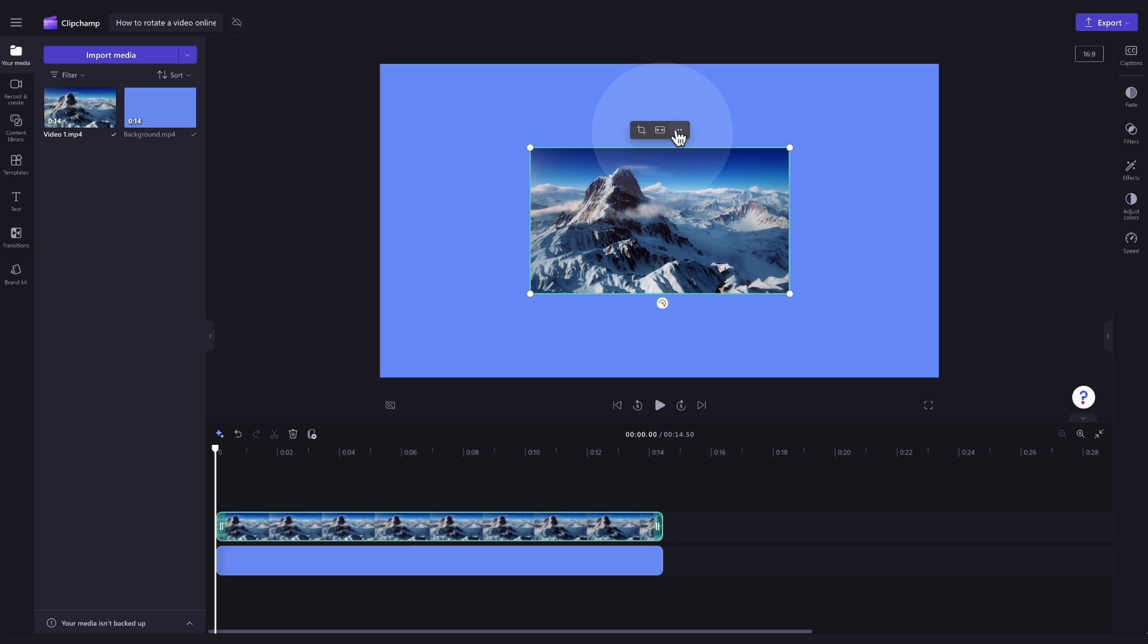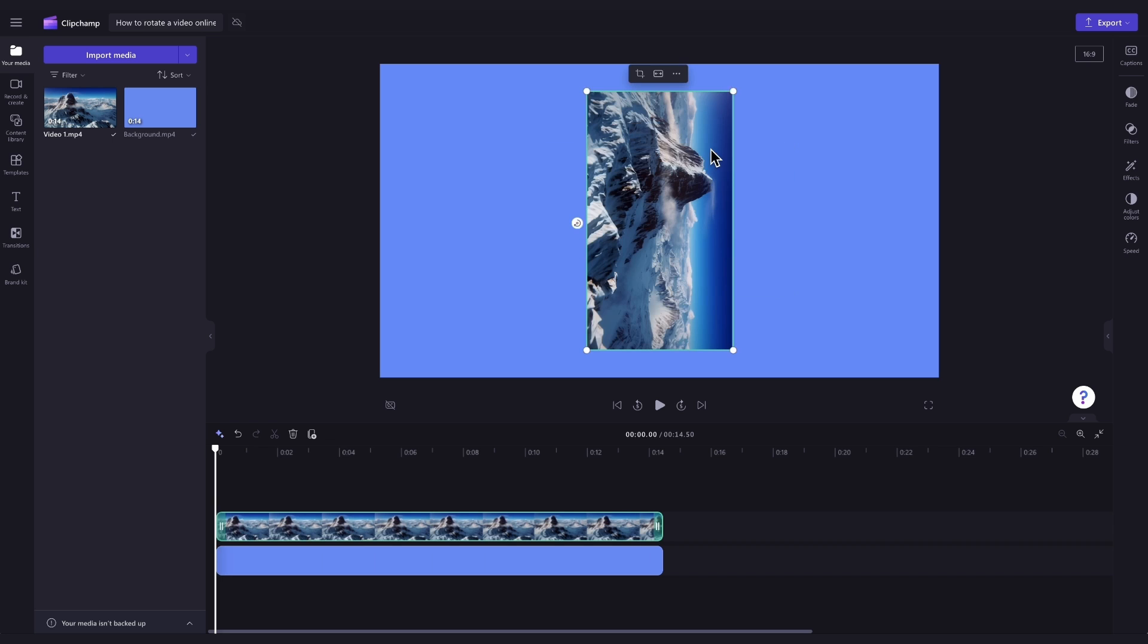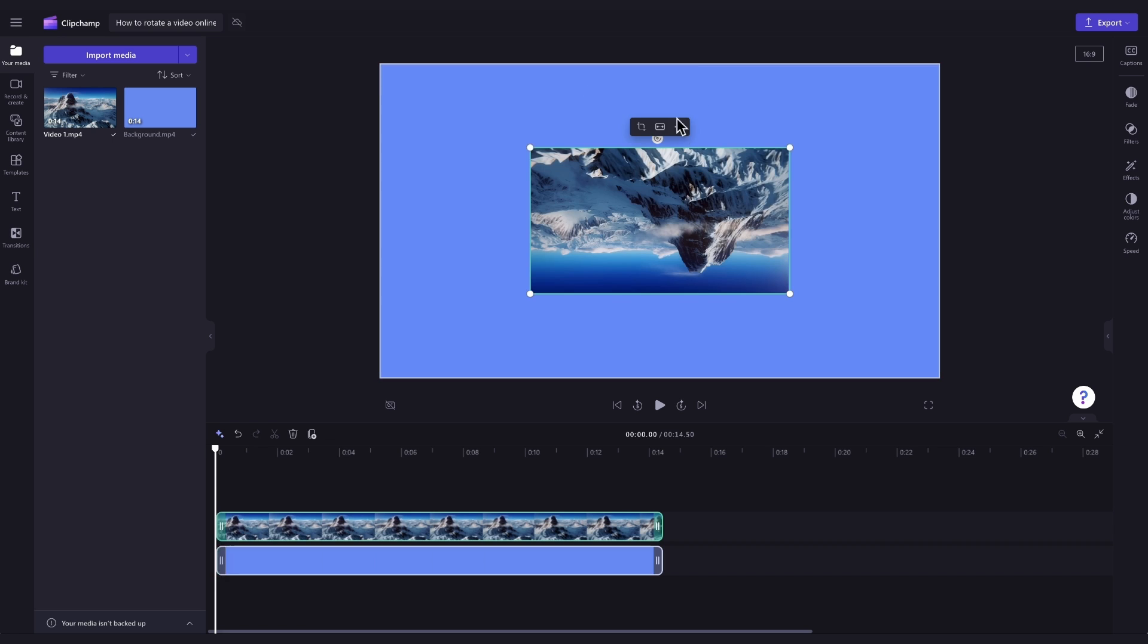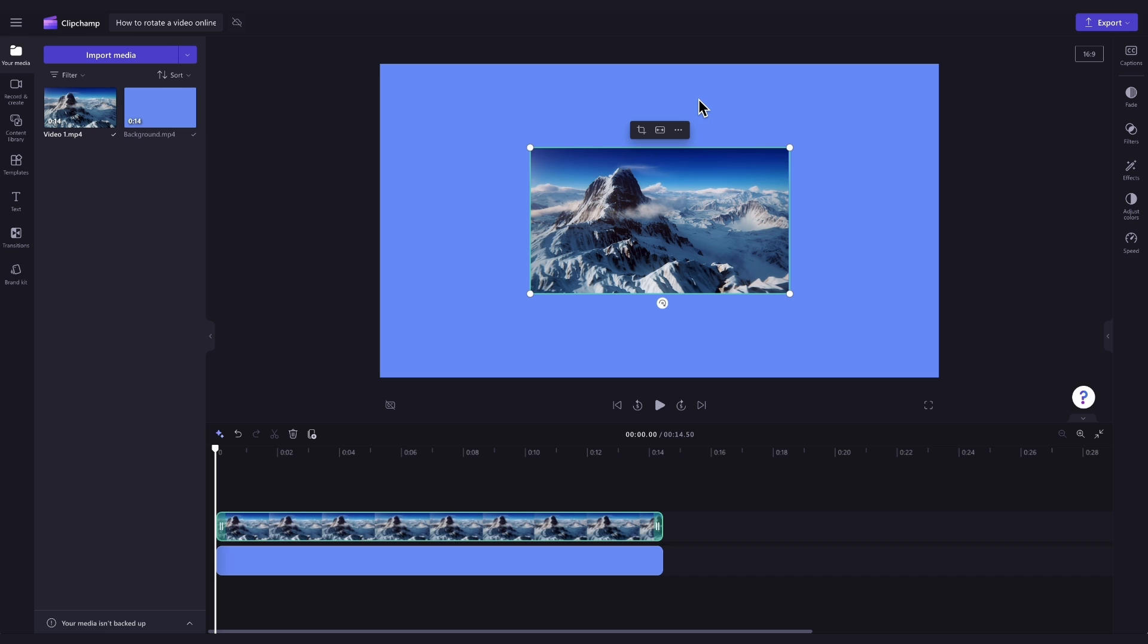You can also click on the three dots that appear here in the floating toolbar and then click on the rotate by 90 degrees button to rotate your assets.